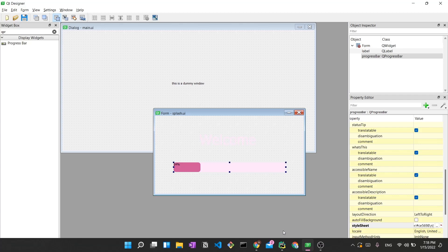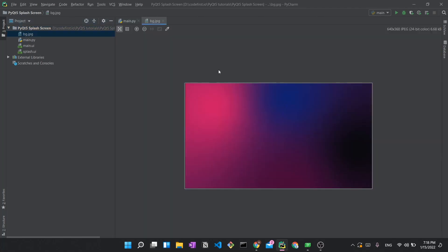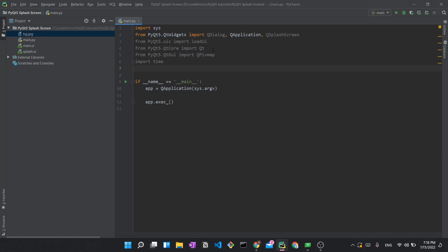Now let's move to PyCharm. I have an empty project set up with four files: main.py where we'll write our code, main.ui for the dummy window, splash.ui for the splash screen, and background.jpg — the gradient image we'll use as the splash screen background, which is what we saw at the start of the demo.